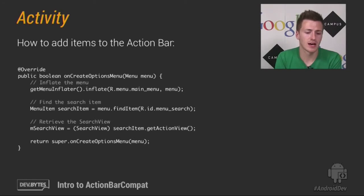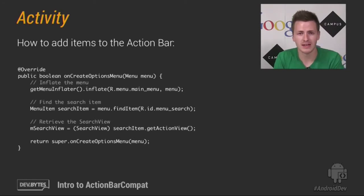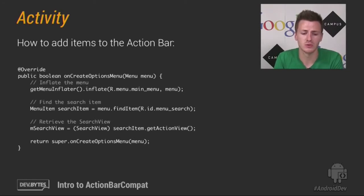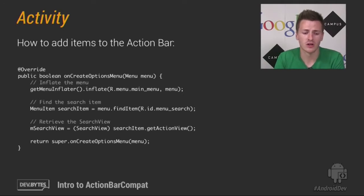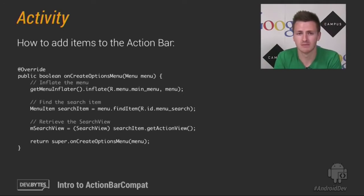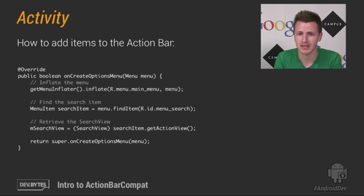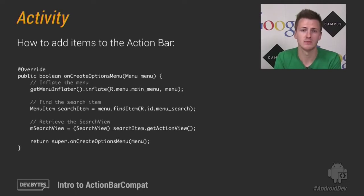So here we have, so here's an implementation that you would do in Android version 1, where you override onCreateOptionsMenu and you inflate a menu from your resources.